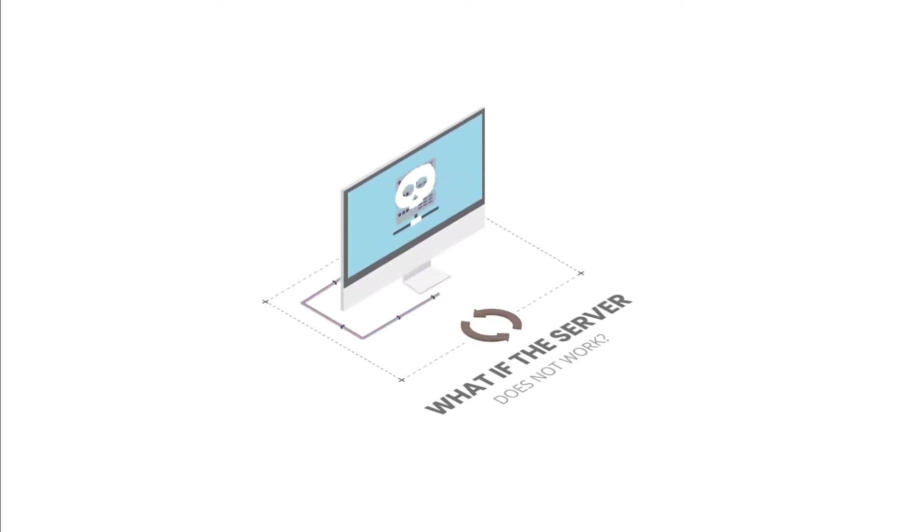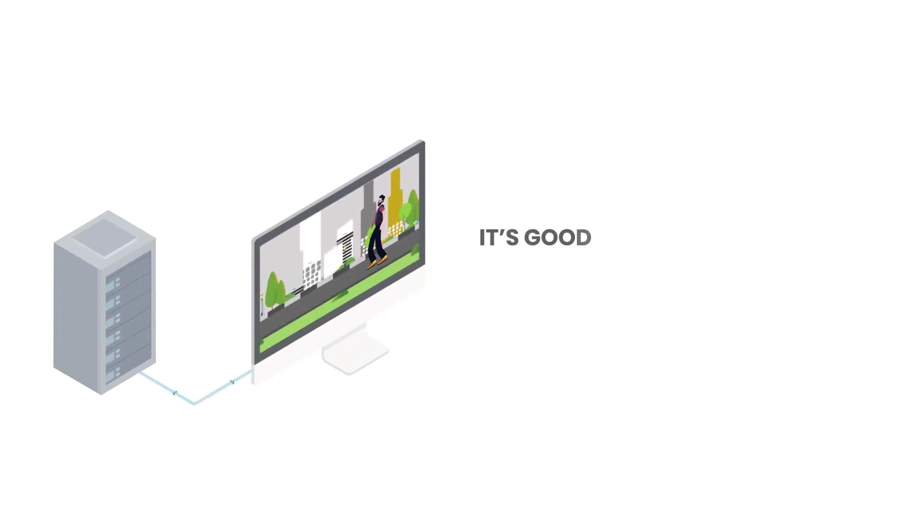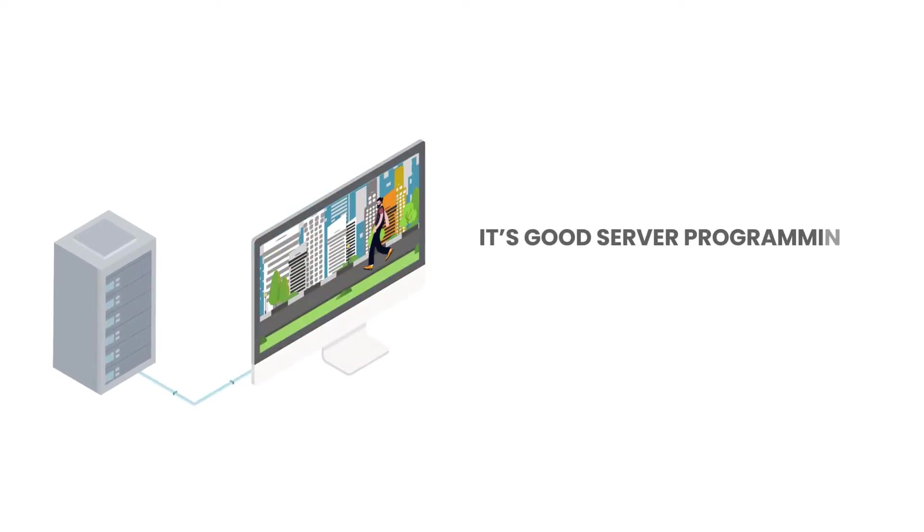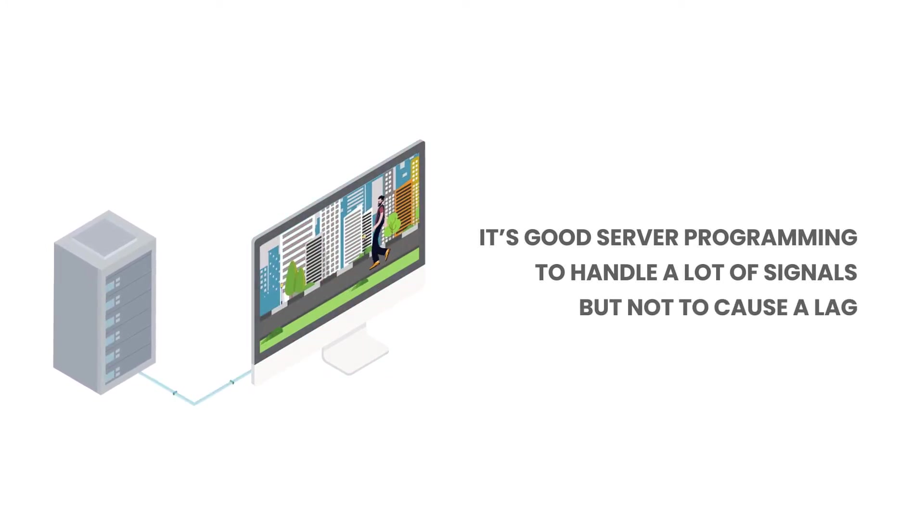What if the server doesn't work well? There's a lag. It's good server programming to handle a lot of signals but not to cause a lag.